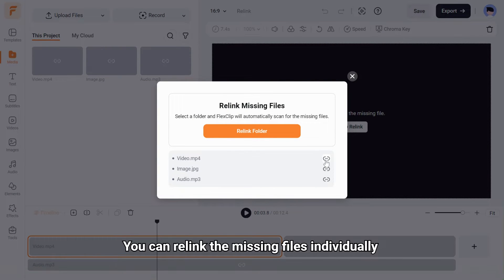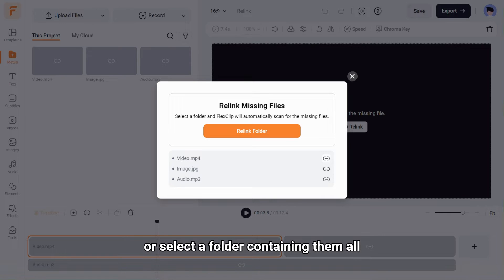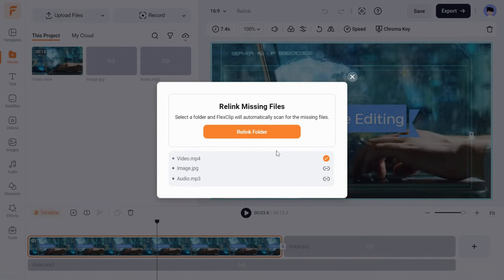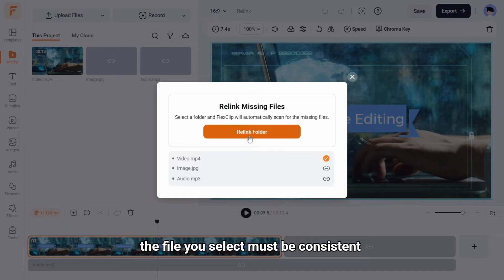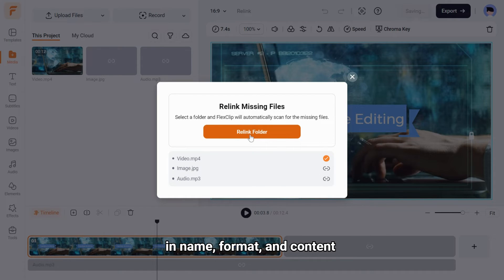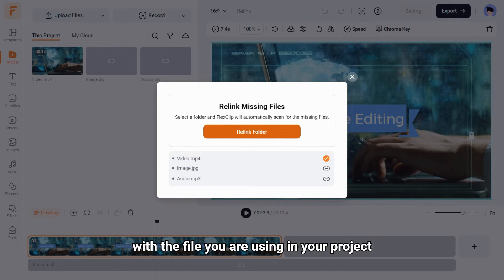You can re-link the missing files individually, or select a folder containing them all. To re-link successfully, the file you select must be consistent in name, format, and content with the file you are using in your project.